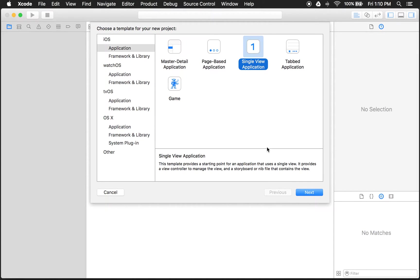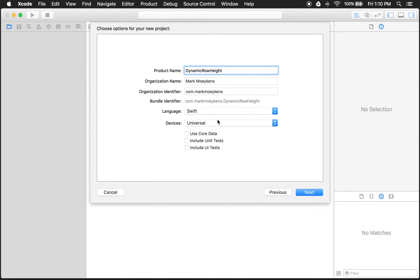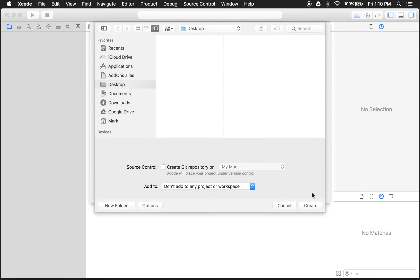Let's get started with a single view application. Click Next. And we'll have to give it a name, I'll just call it dynamic row height. And we're doing this in Swift, so I'll just leave the language as Swift. Click Next. And I'll just save it on my desktop.